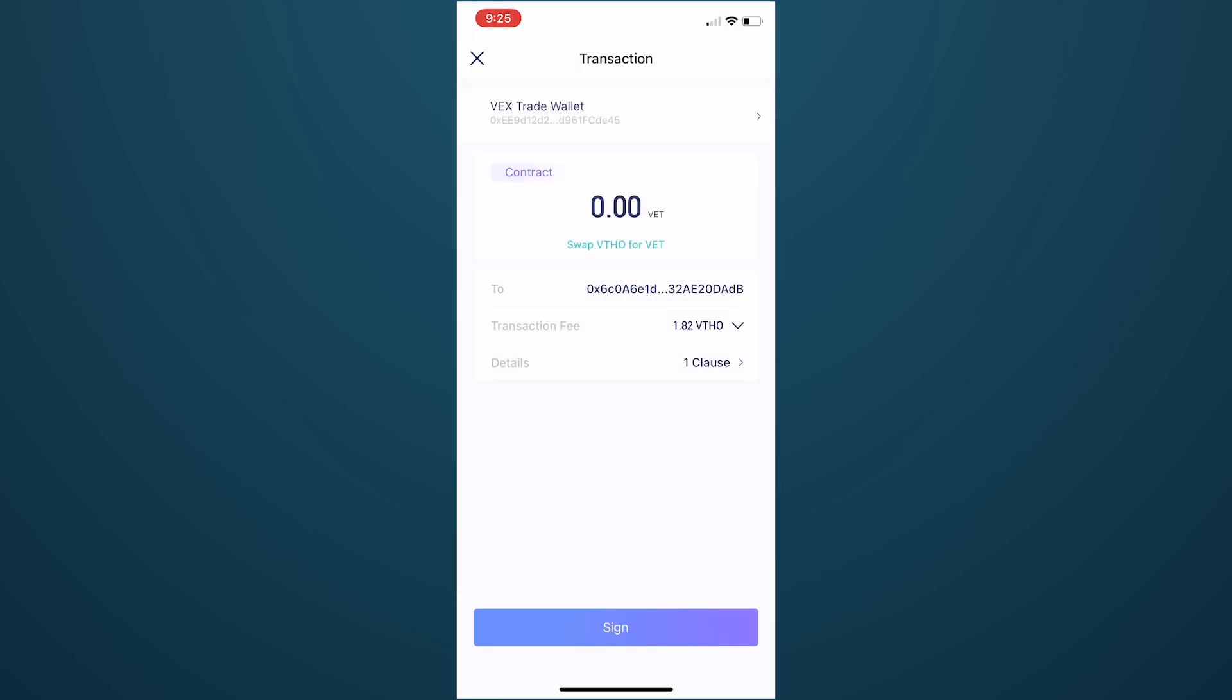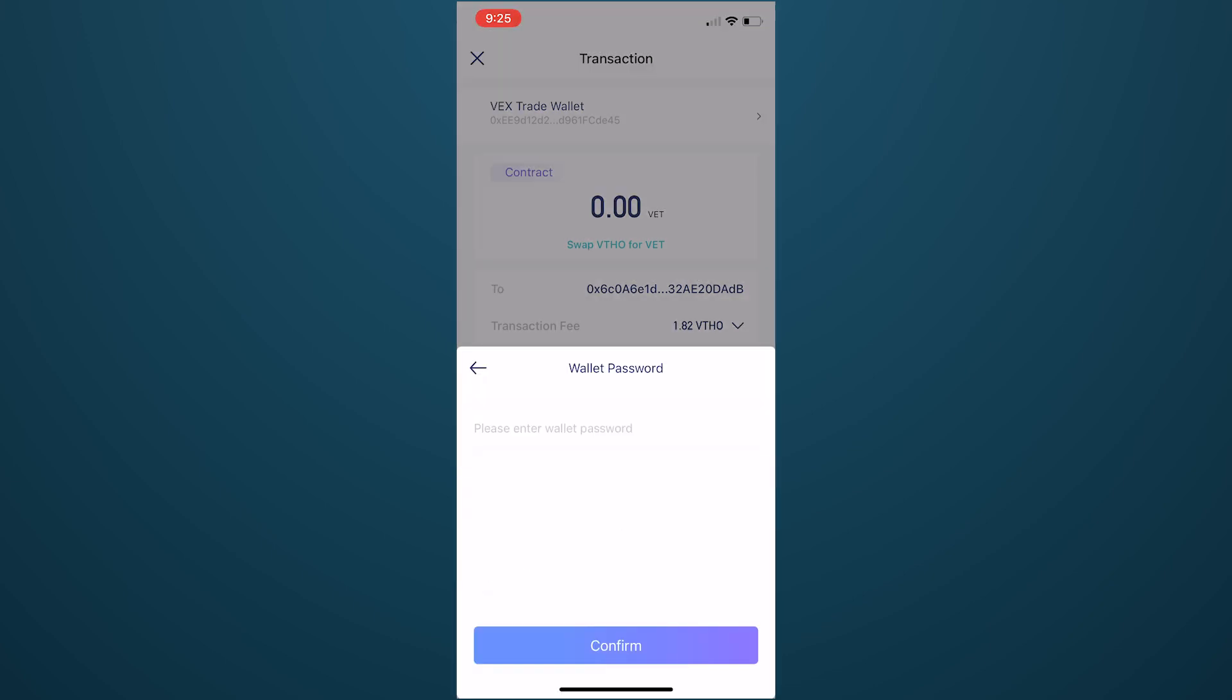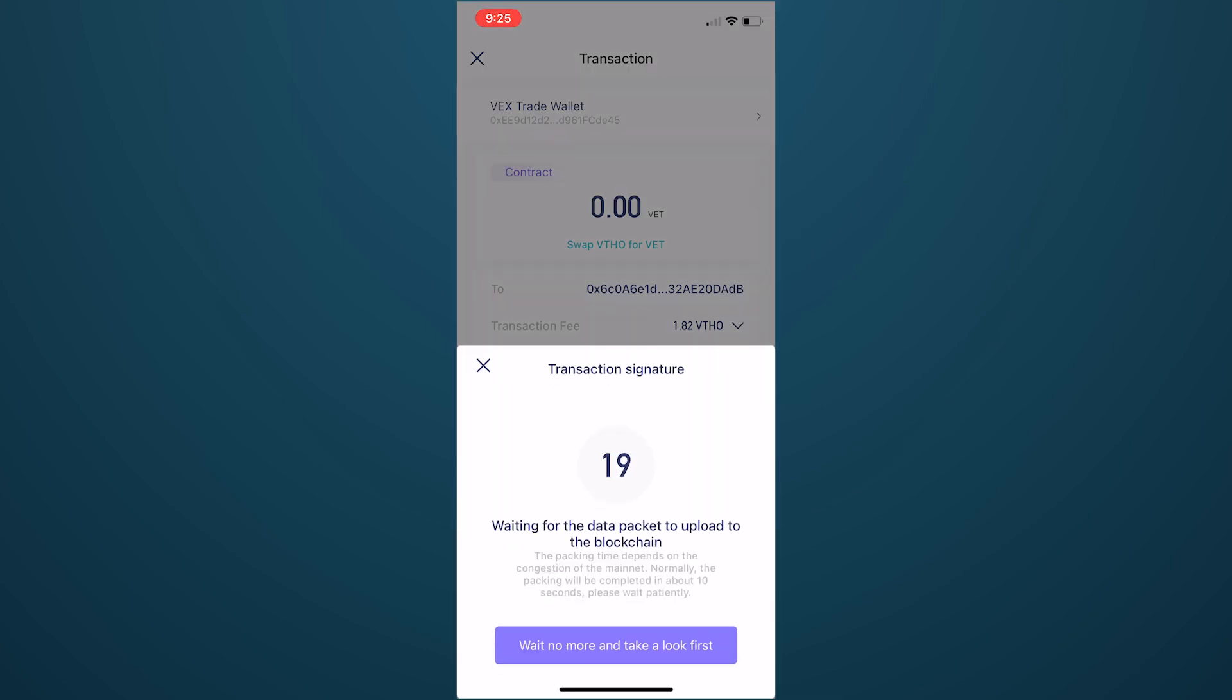Click Sign, enter your wallet password, and hit Confirm. The data packet of your transaction is then sent to the blockchain, and you should get confirmation when it has successfully transacted.